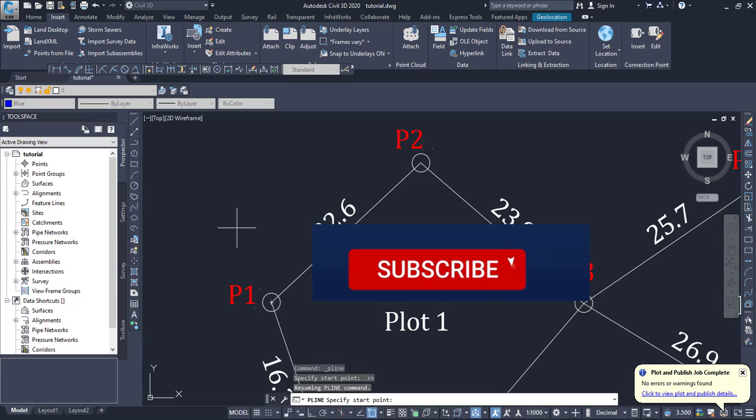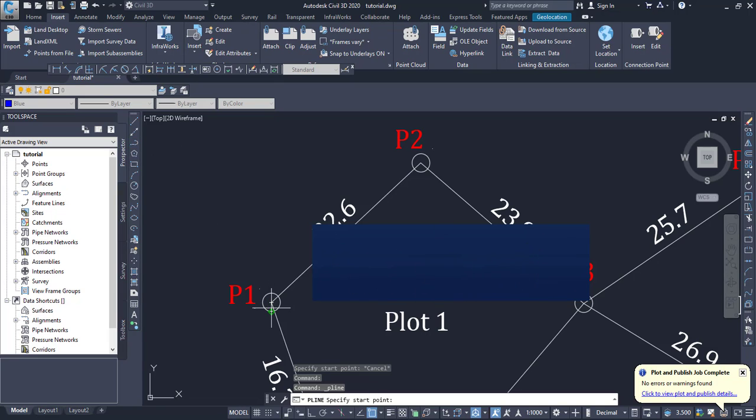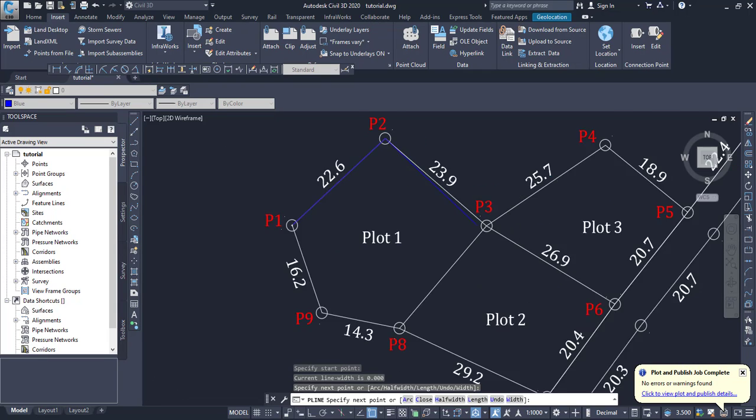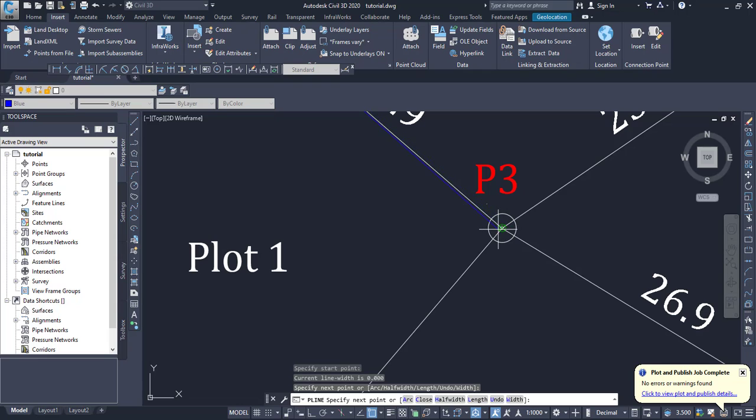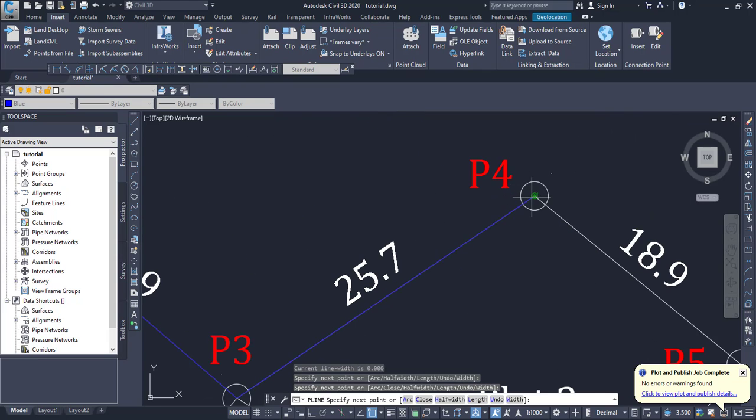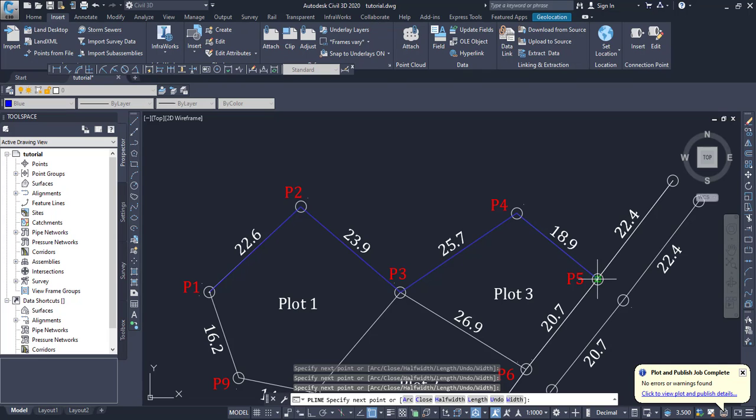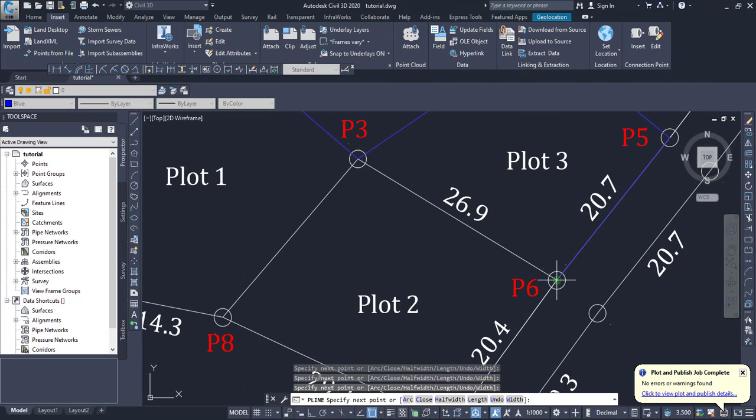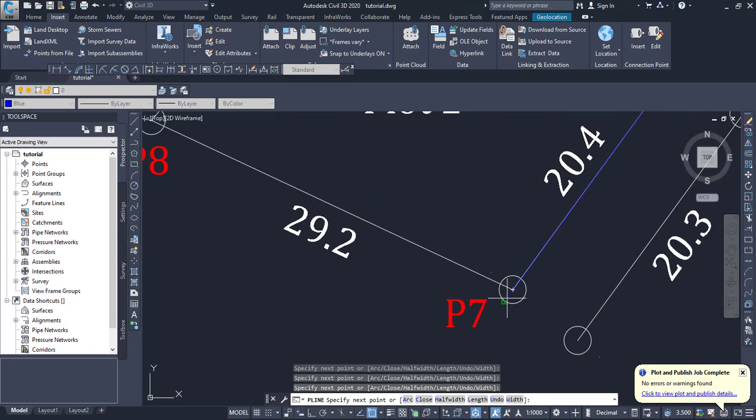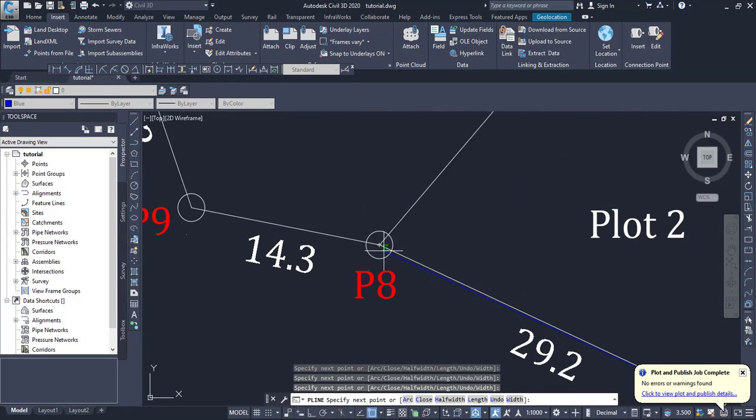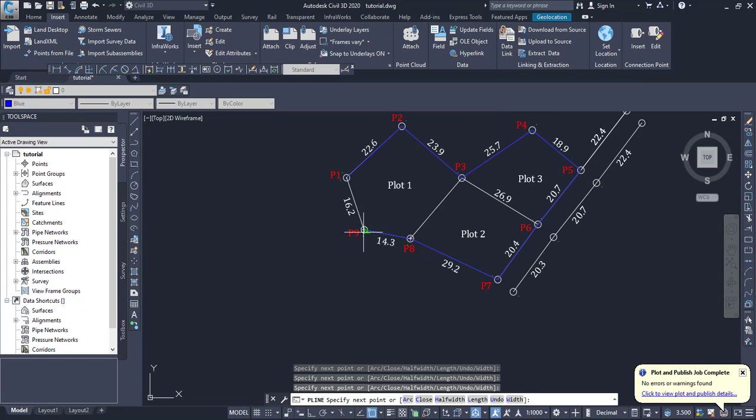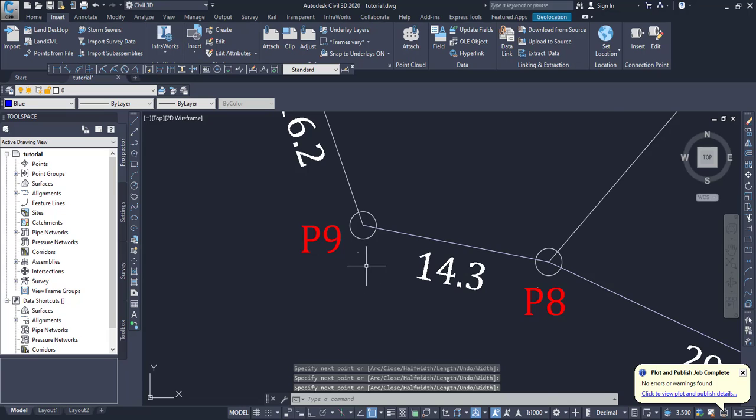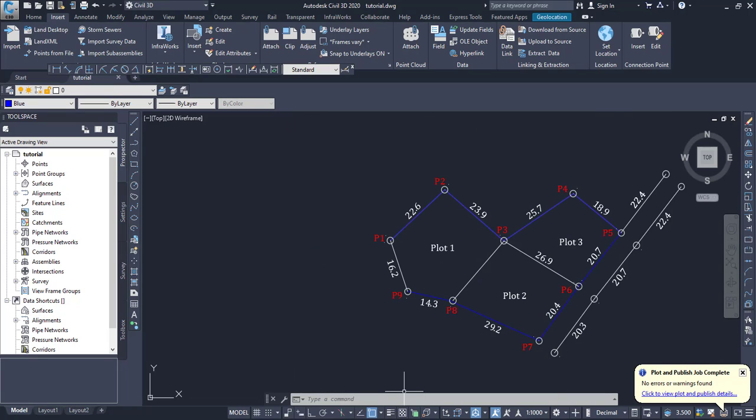The first thing I do is click on the polyline and draw a polyline from point 1, point 2, point 3, point 4, point 5, point 6, point 7, point 8, and point 9.